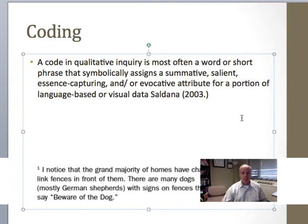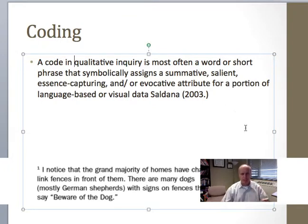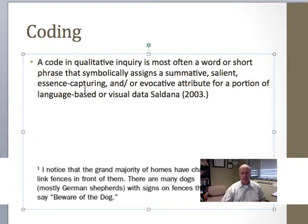I really like this definition because it emphasizes the fact that it's a summative statement, but it attaches to something that's salient and essence-capturing. Not every bit of text that you might have collected data for necessarily gets a code — it should be text that has some essence that's important or evocative.